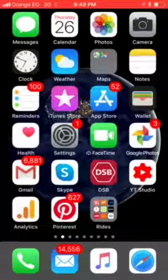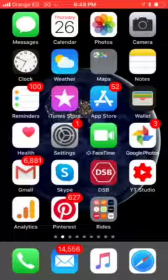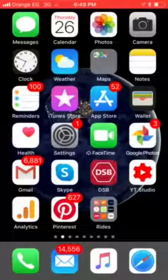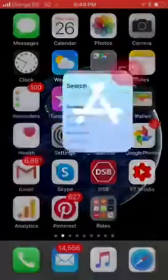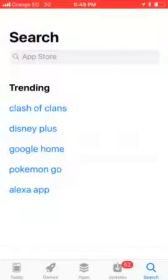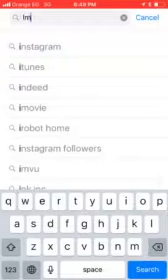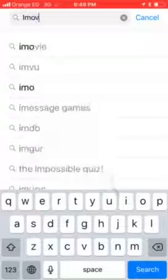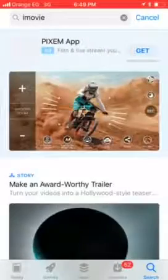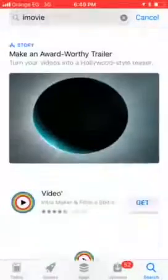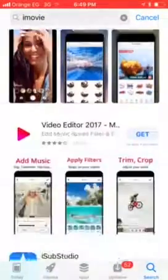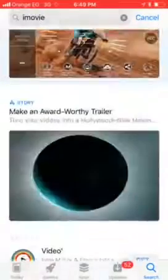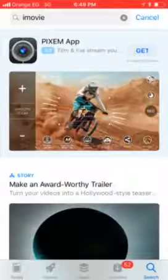Hello everyone. So, how to install an older version of iMovie on iPhone. Currently I'm using an older iOS — it's not iOS 13. And what happens if I'm searching for iMovie in the App Store? I basically see no results, because my iOS version is older and they recommend updating to iOS 13.